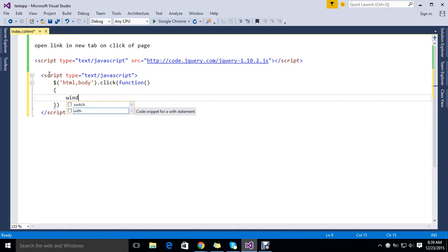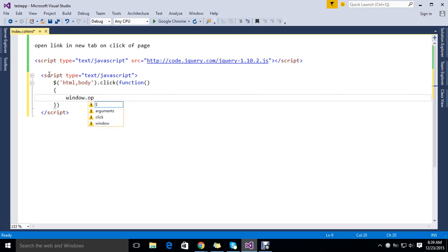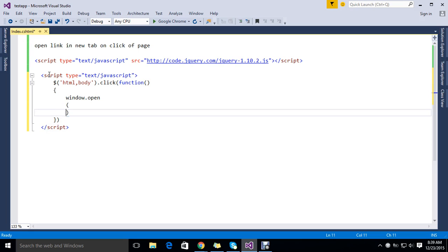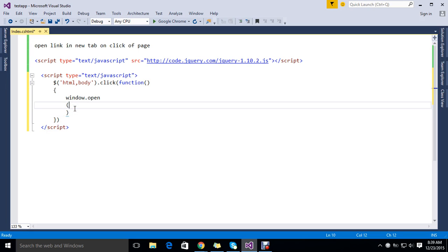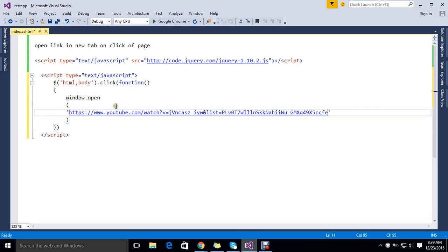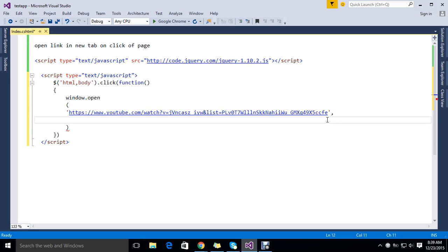I just use window.open. Here I am passing my URL, and I set target to blank.